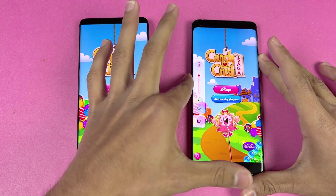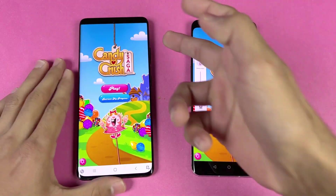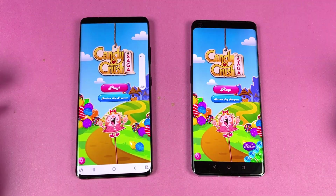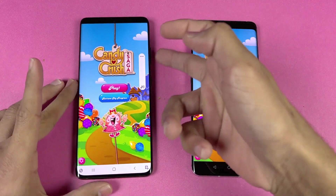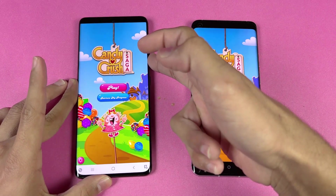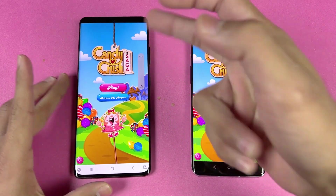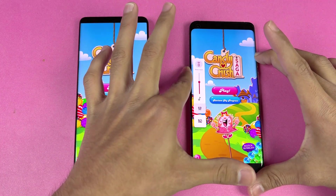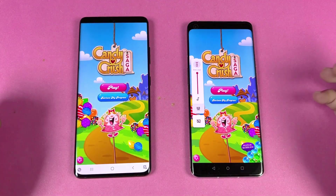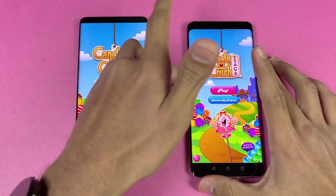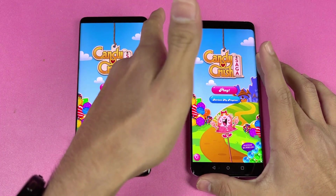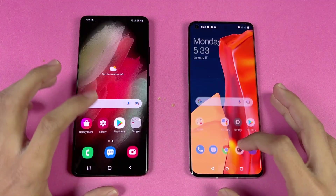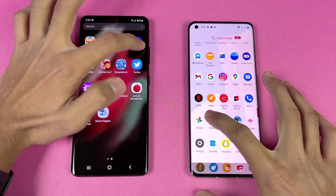Here are the Samsung speakers at max volume — they sound really good. Here are the OnePlus speakers. The speakers are louder on the Samsung. Now let's open Instagram — that is very similar on both phones.